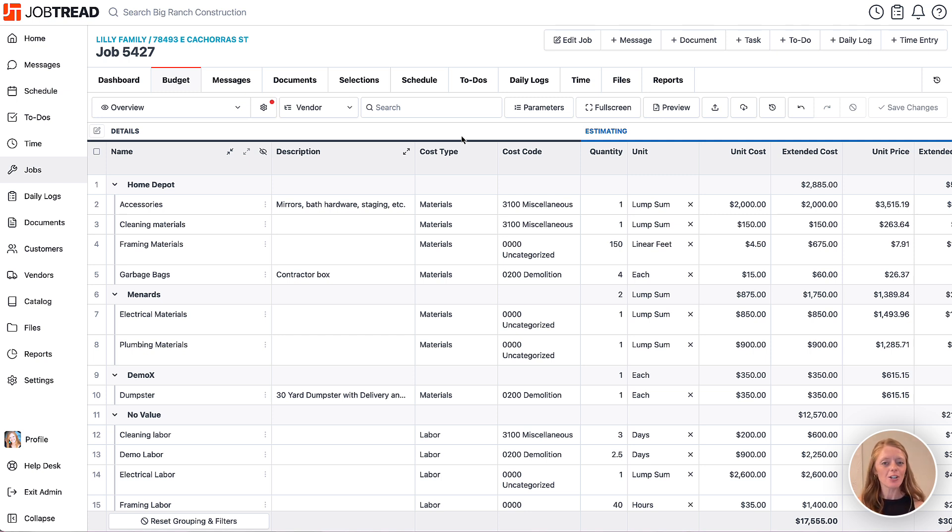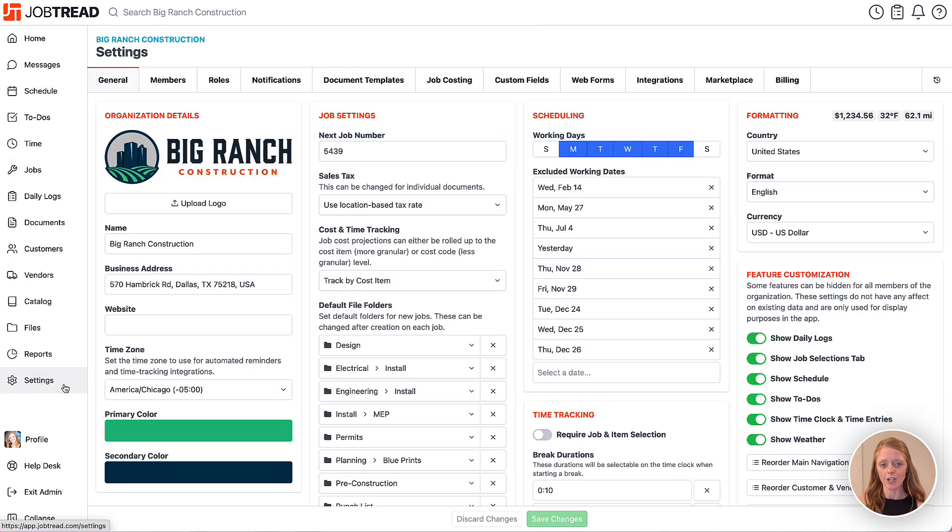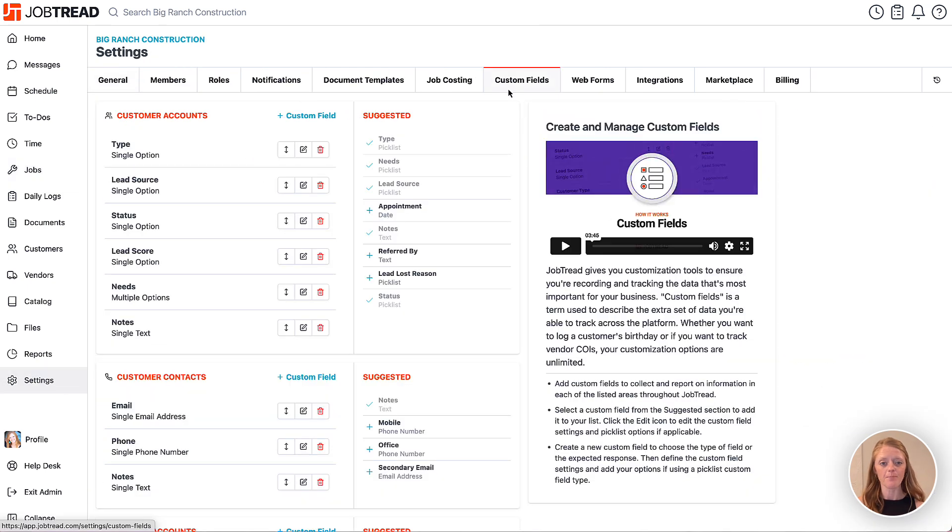If you'd like to group your budget by custom field, begin by creating a cost item custom field in your JobTread settings. So let's navigate to our settings from our main navigation, then we'll click on the custom fields tab.